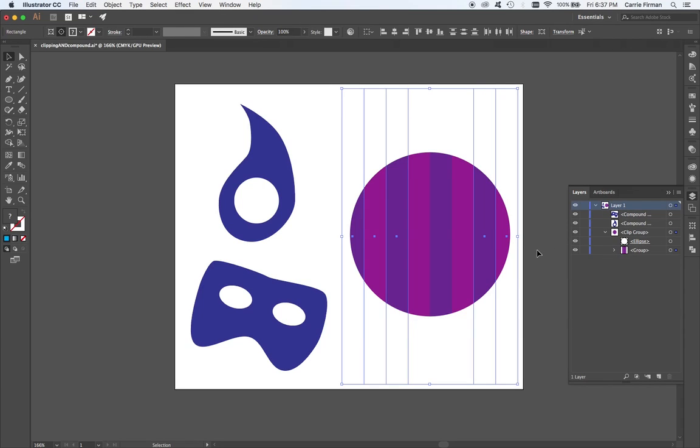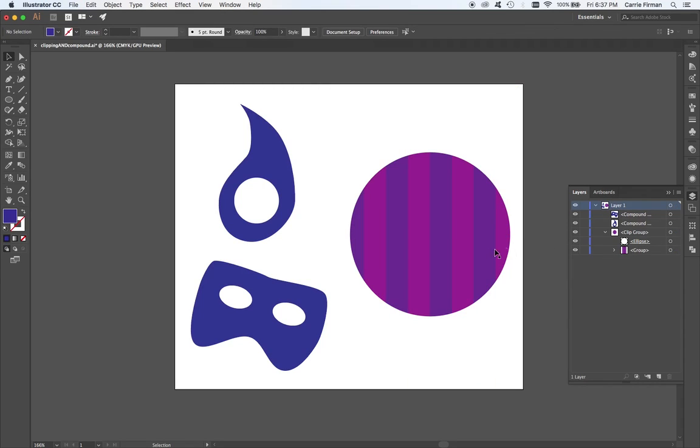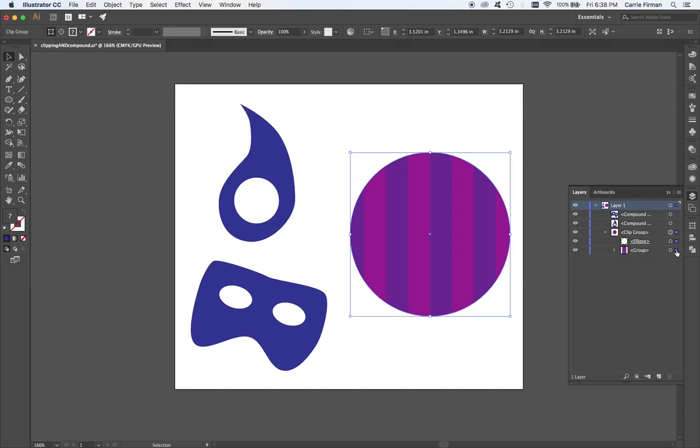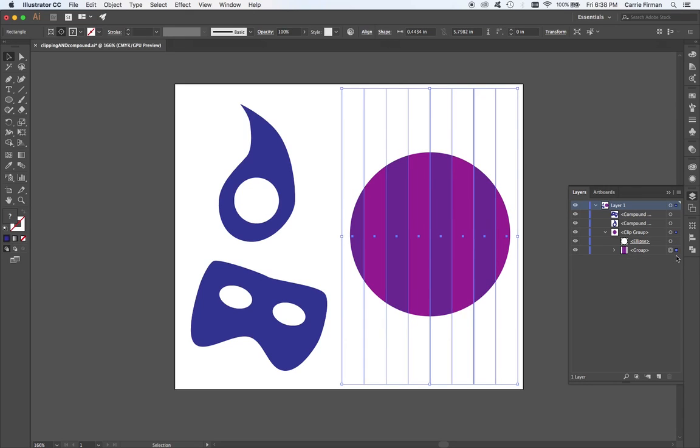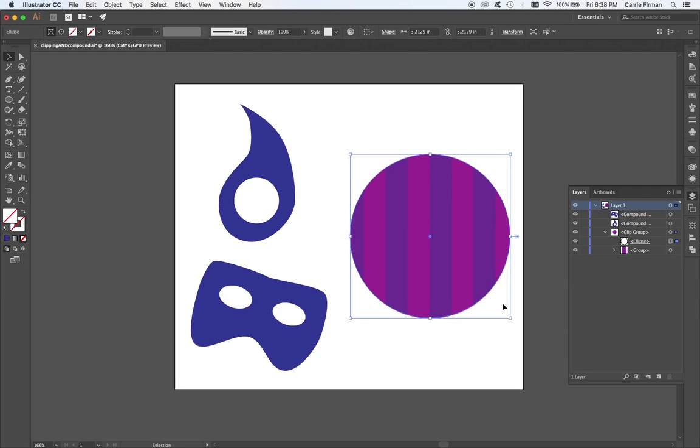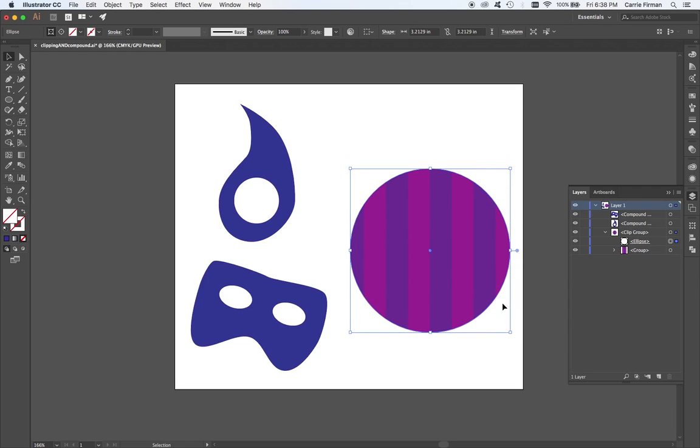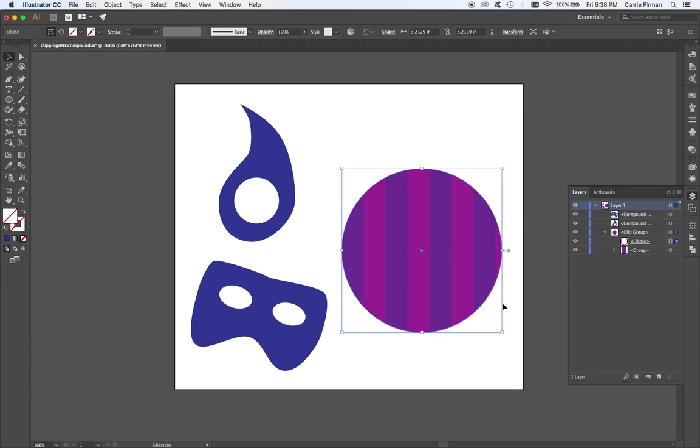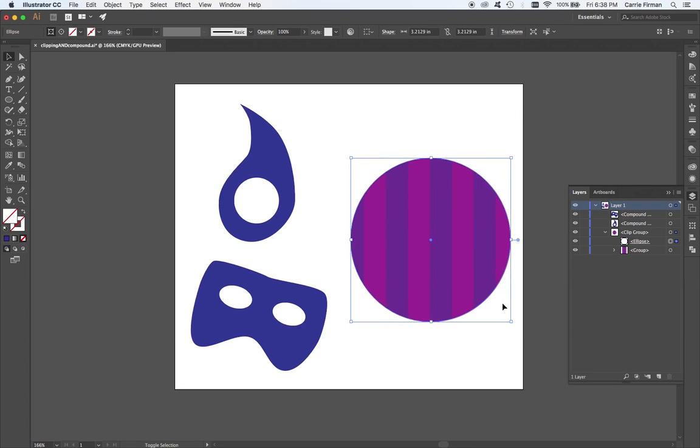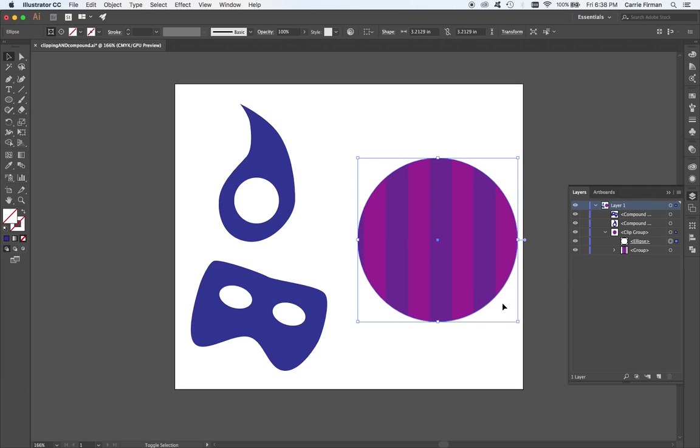Hopefully you can see why the mask is a less destructive, but more flexible way to work with hiding pieces of vectors this way. When you have the clipping mask, I could also select only the ellipse.